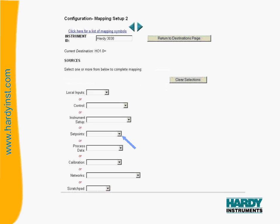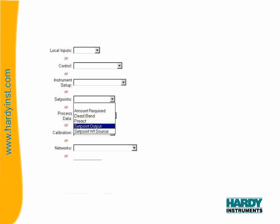This page is showing the setup page 2 selections. As you can see, it looks very similar to the setup 1 page. Here we will have different locations that we can get data from rather than where we are sending it to. In this example, we will be looking at the output from a set point, so we will make the selection of the drop down list for the set points.